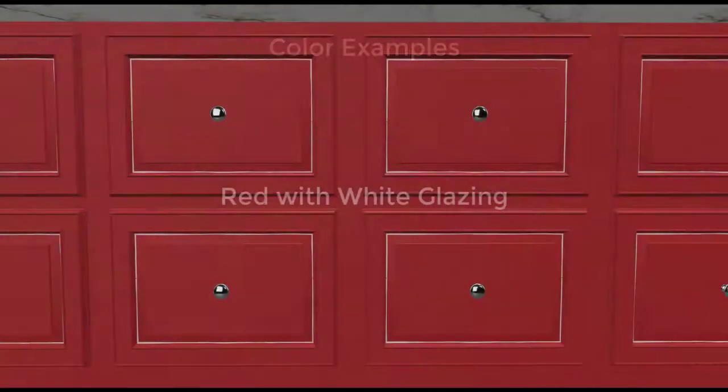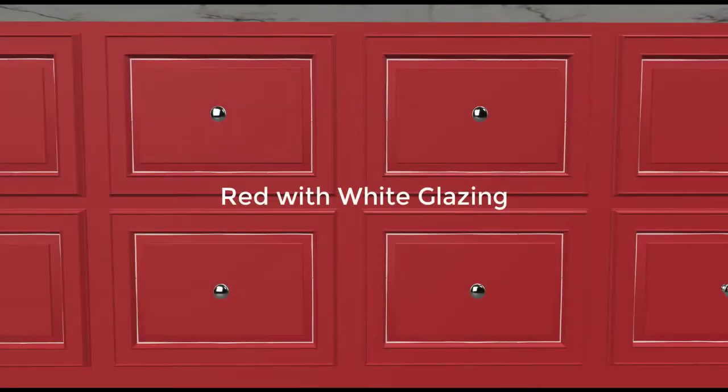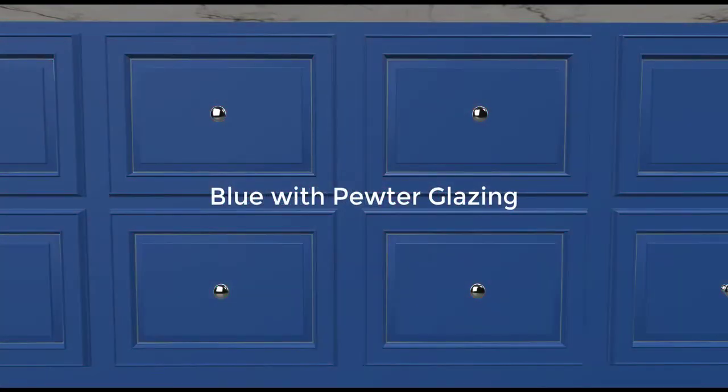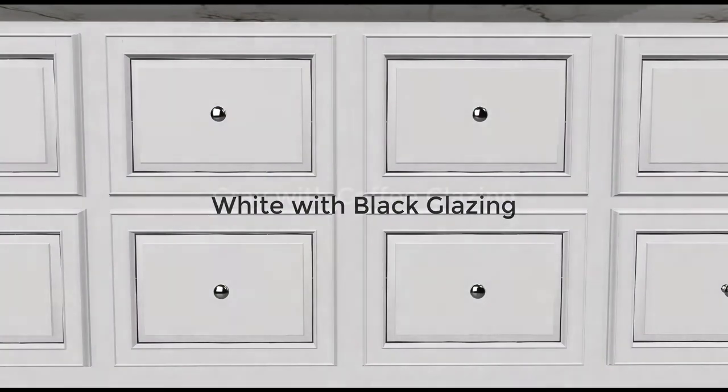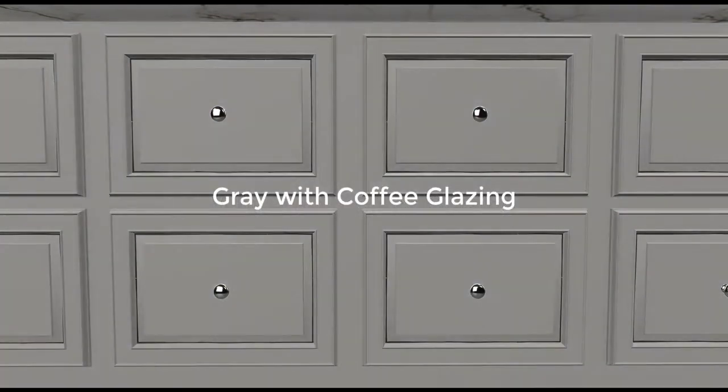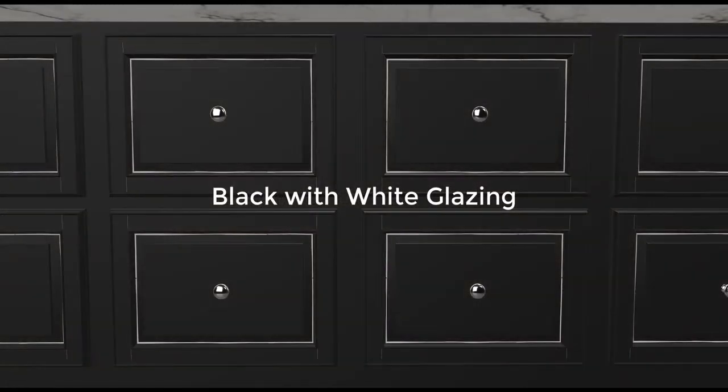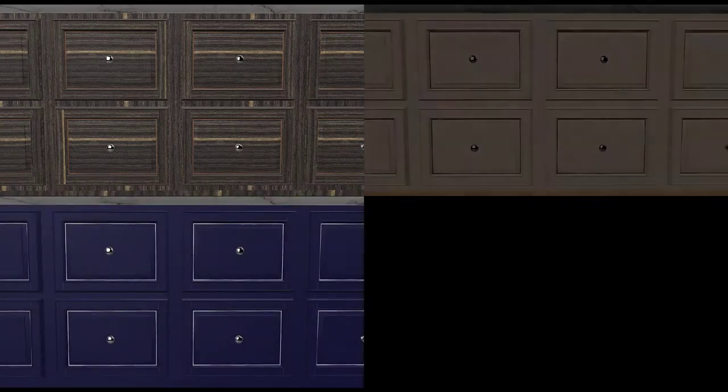These examples are just some of the combinations that our software can do. Red with white glazing, blue with pewter glazing, white with black glazing, gray with coffee glazing, black with white glazing, or any other option that catches your eye.